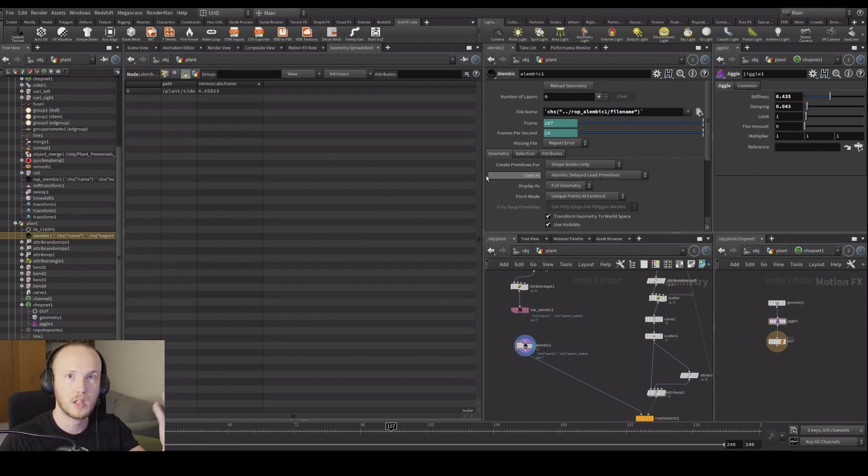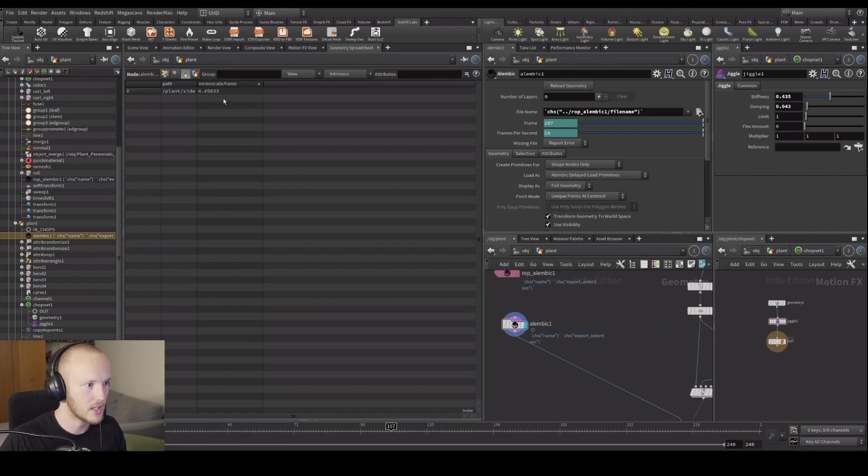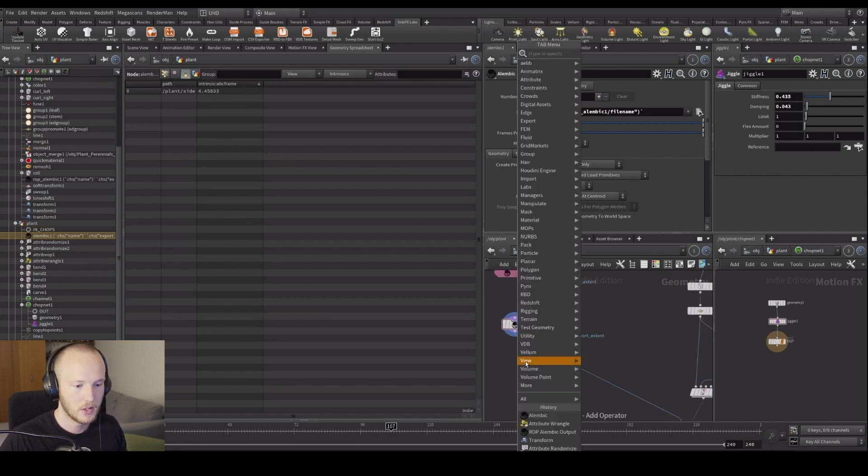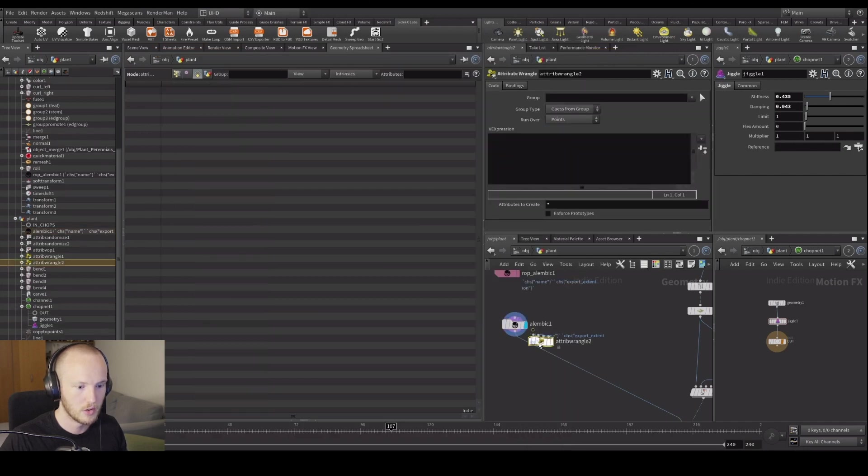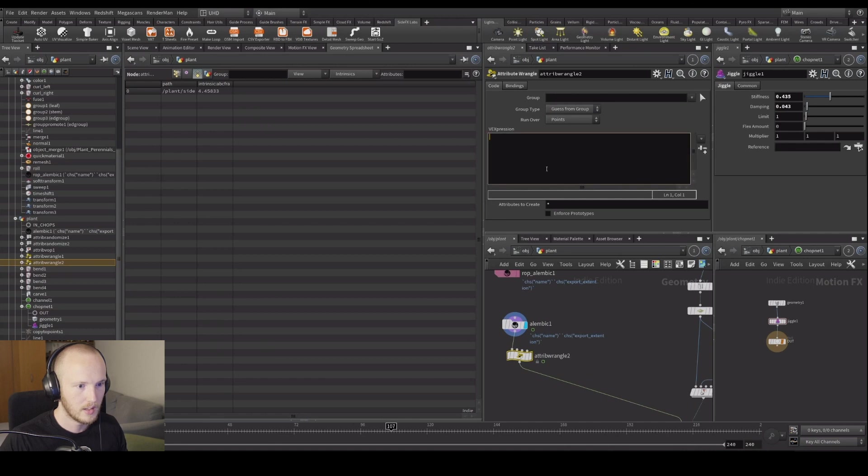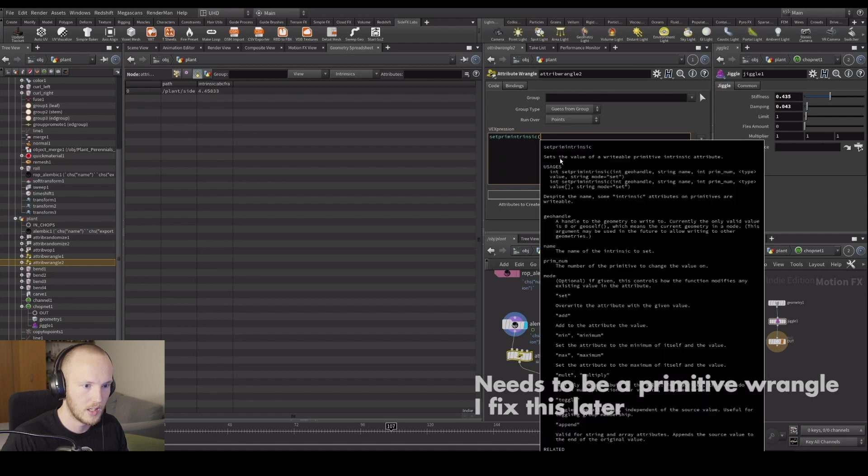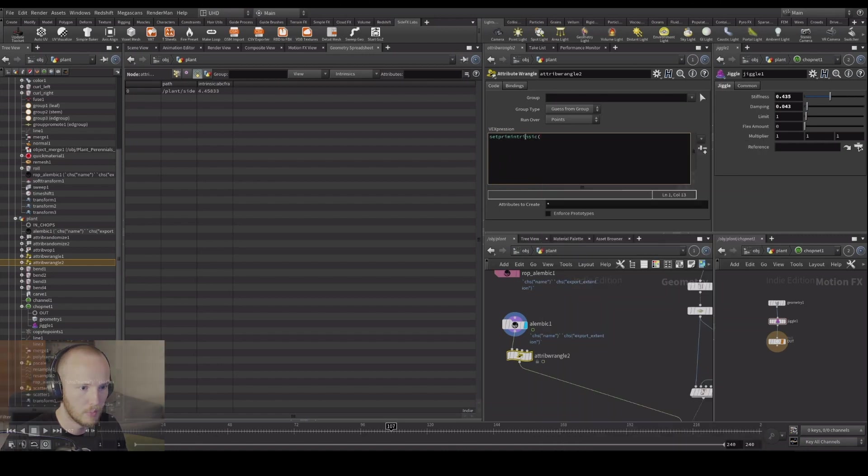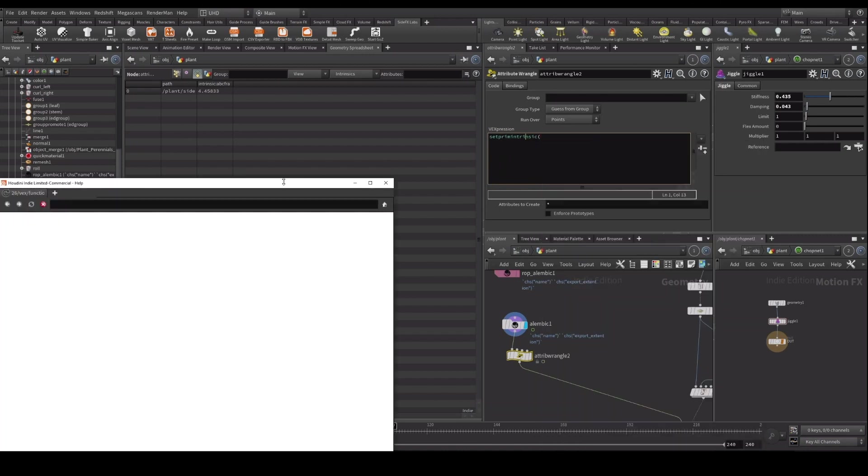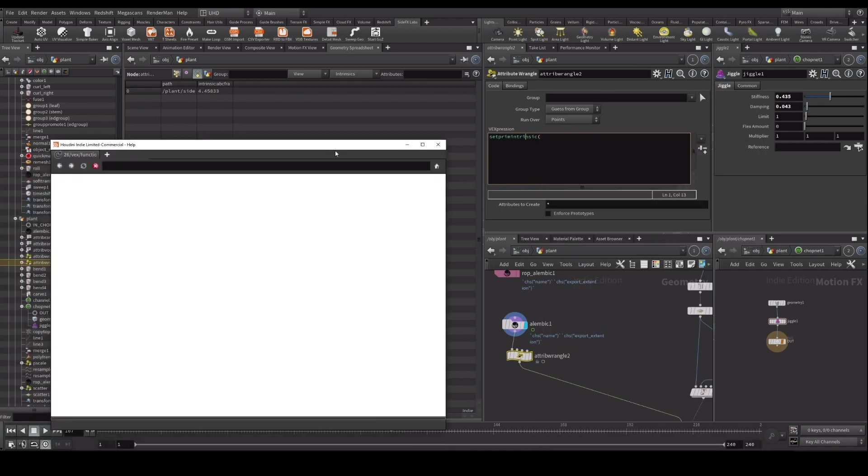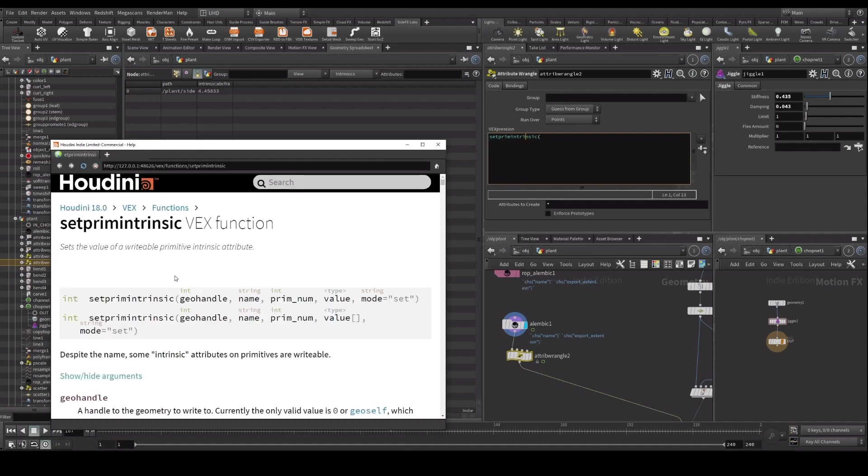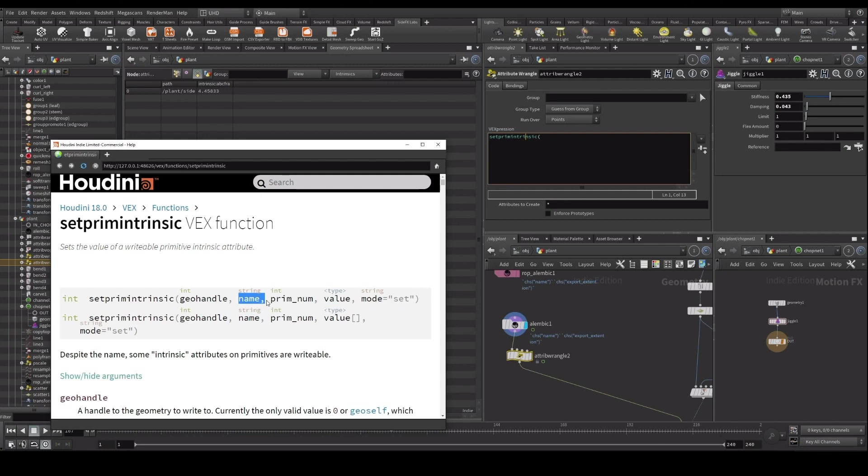Intrinsics are stuff that's intrinsic to the geometry thing. There's also the packed full transforms, the packed pivot and a whole bunch of stuff. And you can actually use this and overwrite the stuff. Generally you don't use it that much, but it can be super powerful. For example, this is one of those. So we can set this primitive intrinsic with an attribute. Let's just first try it with a wrangle.